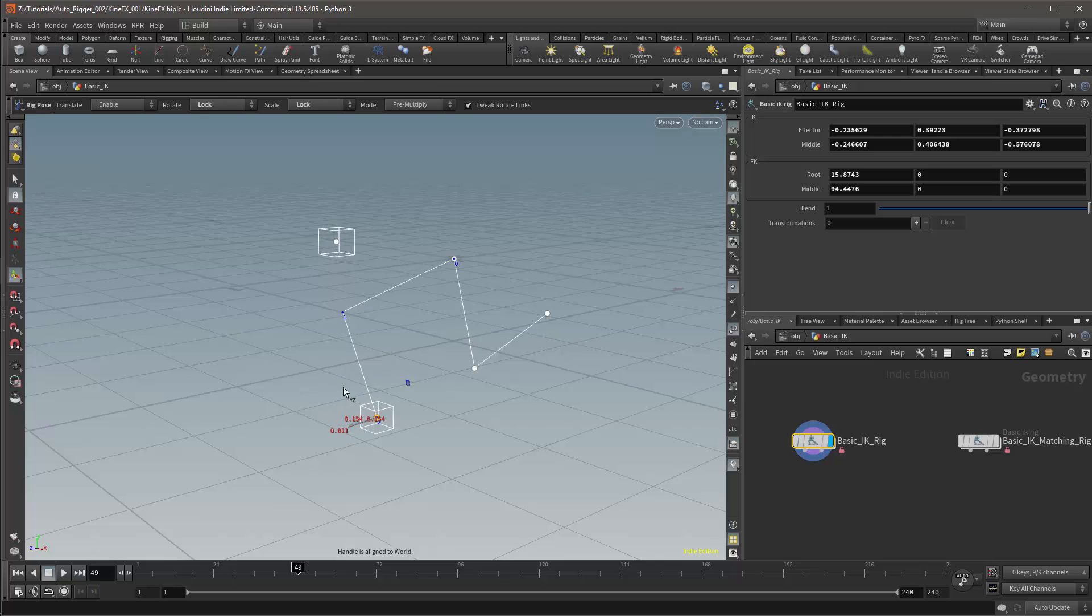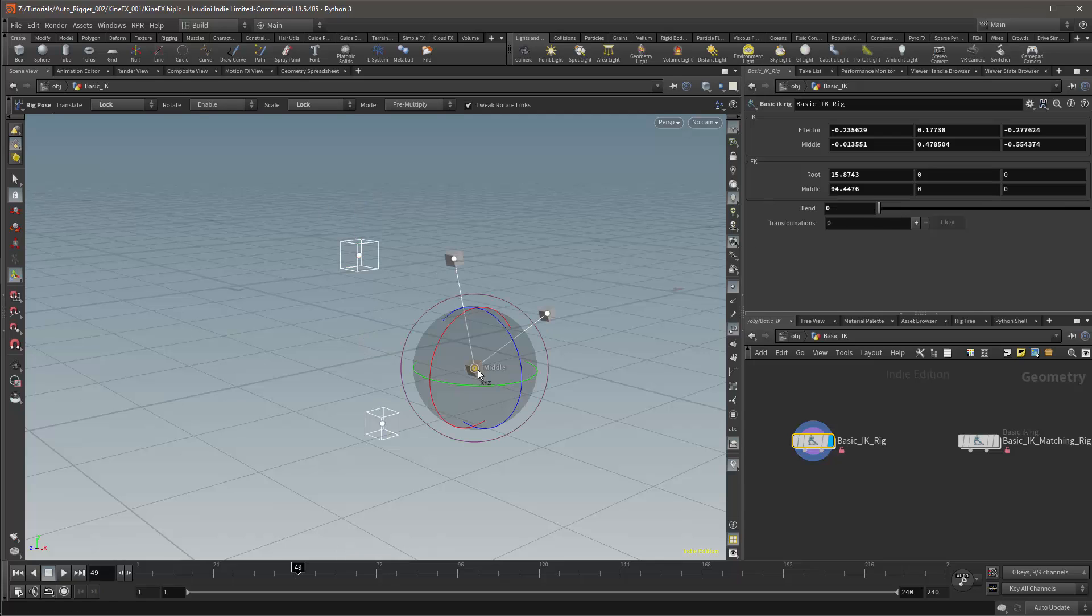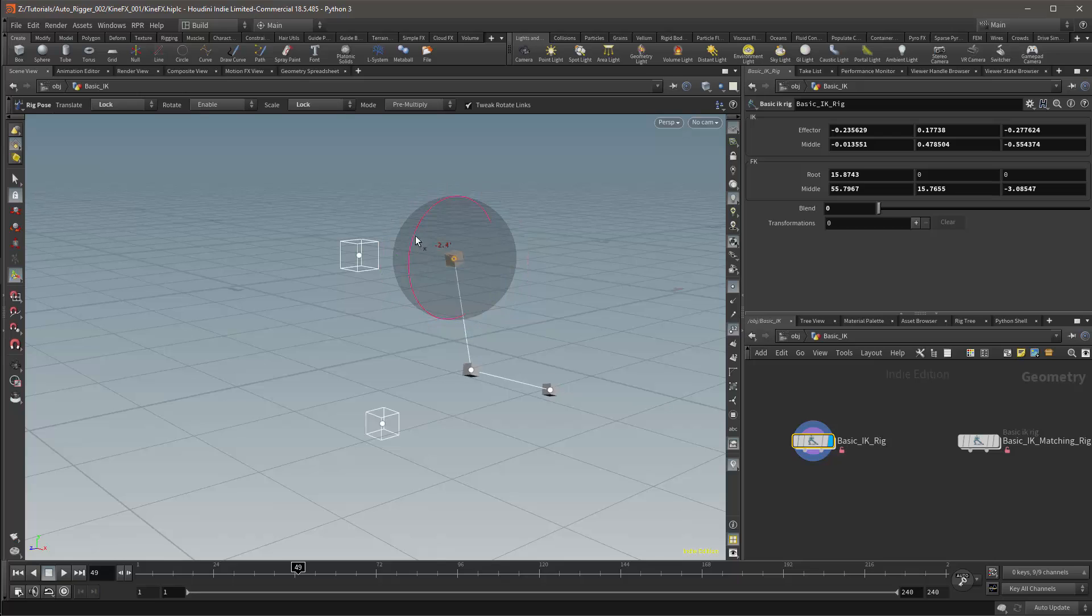However, when it comes to animating this, we have a major problem and that comes from blending animation between the modes. It is always easy to blend from FK to IK. This is a reasonably natural process and it works easily in this case.